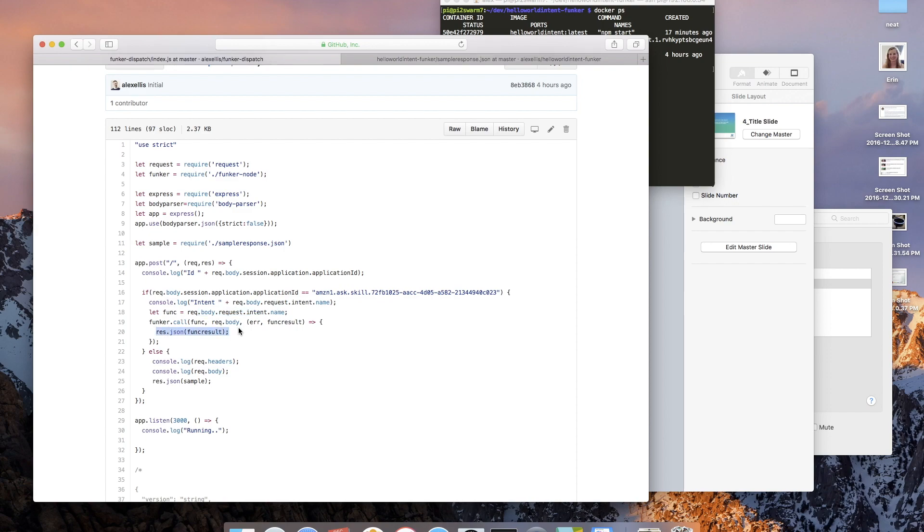And then we return the value back to the user. So let me give you a quick demo of that.